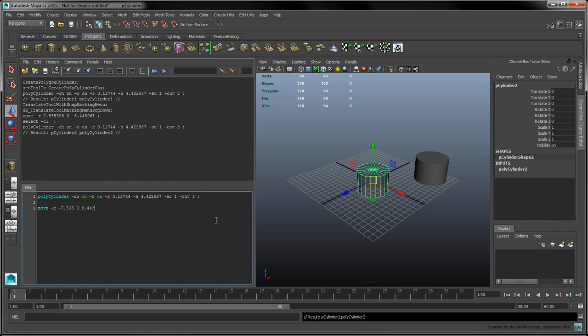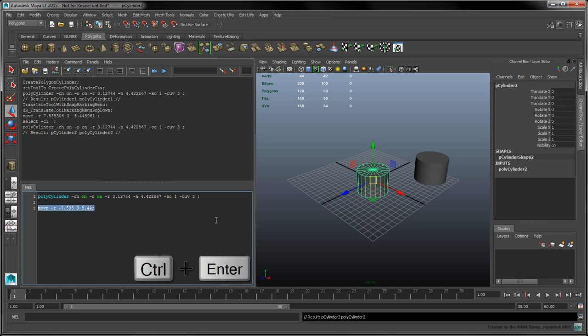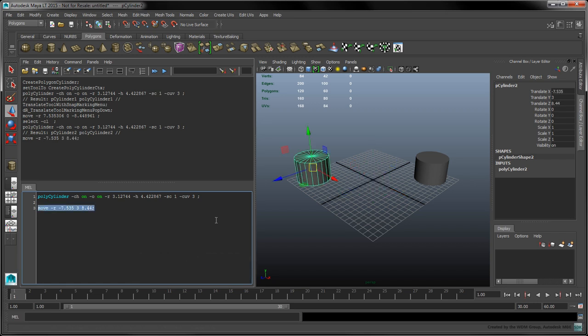Let's use the Move command to reposition it. The R flag moves the object relative to its current position instead of placing it at a set of absolute coordinates. In most cases, when we don't specify an object's name as the last argument, the command will operate on the user's current selection.